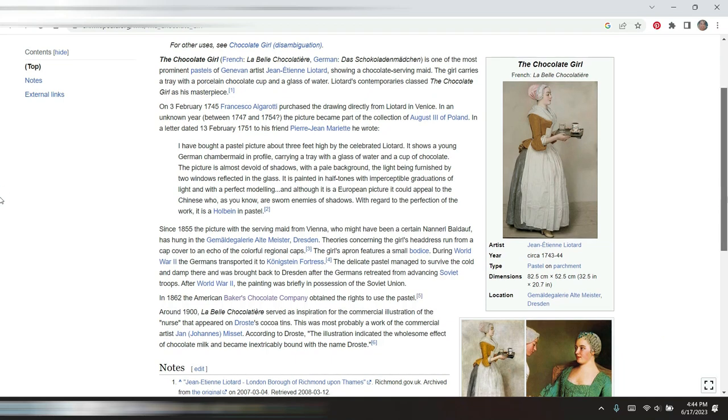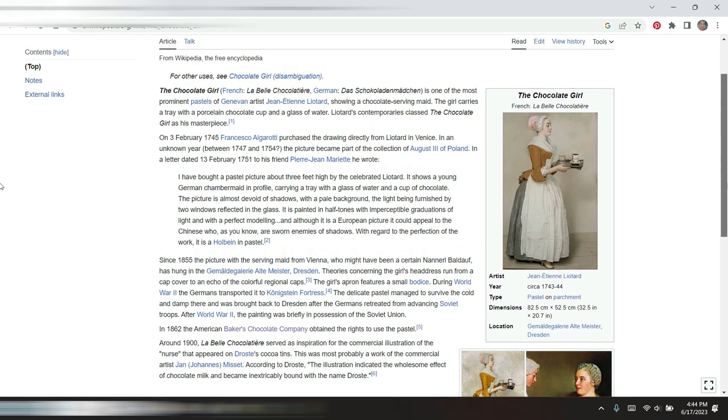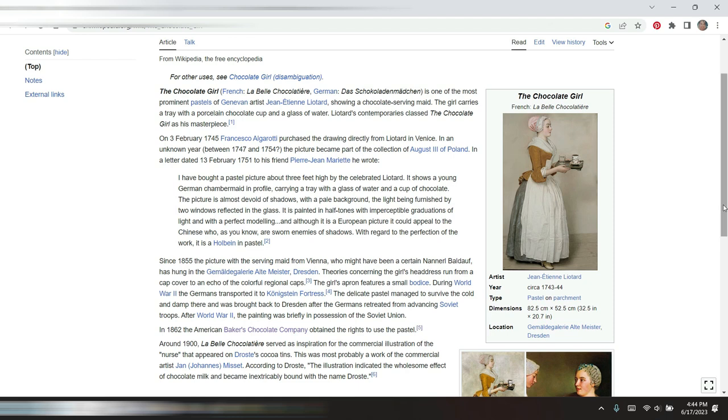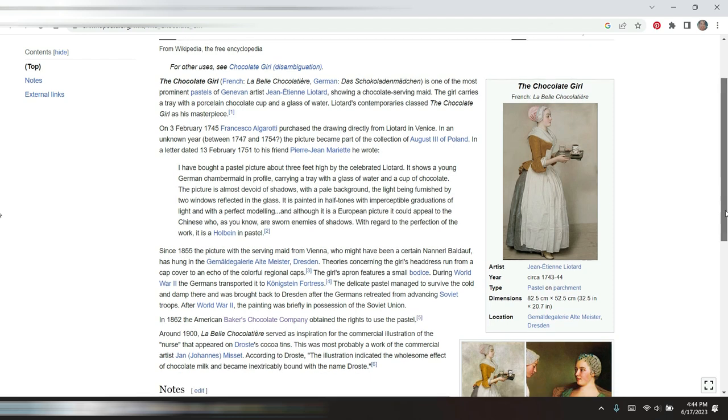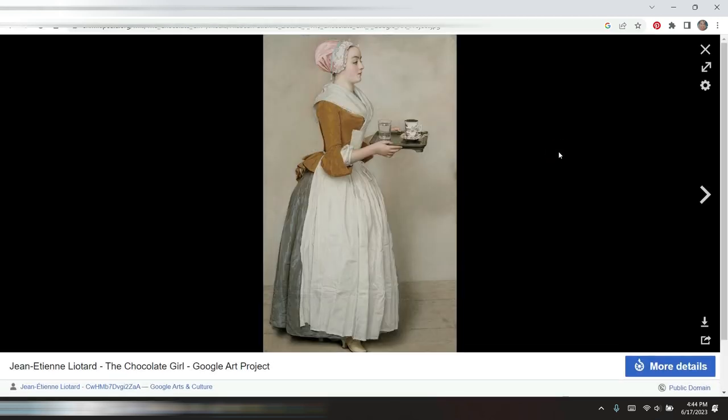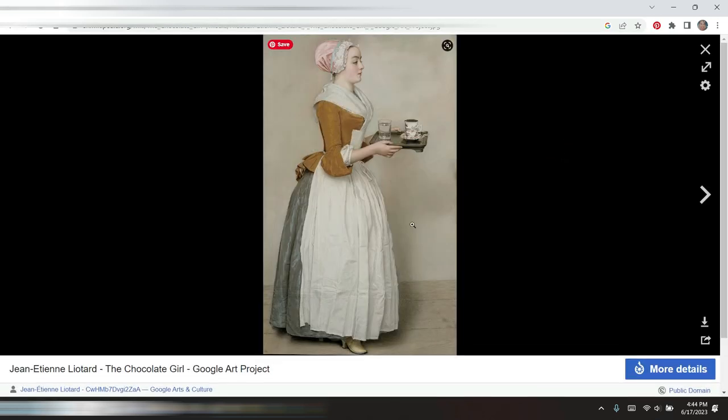This is an image of the Chocolate Girl from 1743 to 1744, pastel on parchment. I've been working on this as a diamond painting for a long time because the image, this is a digital image of the original painting.